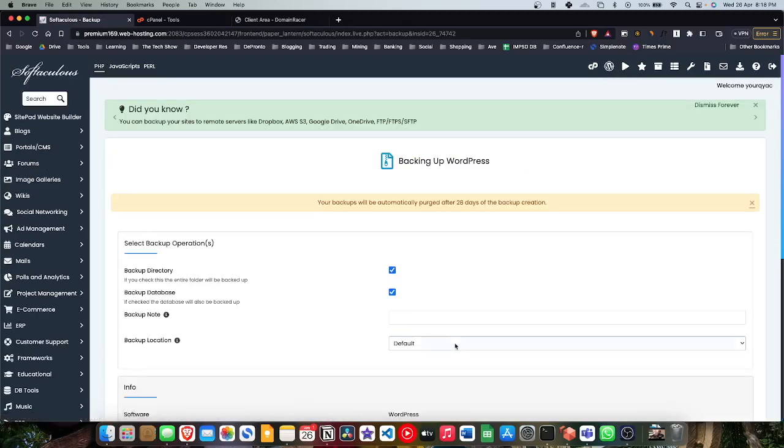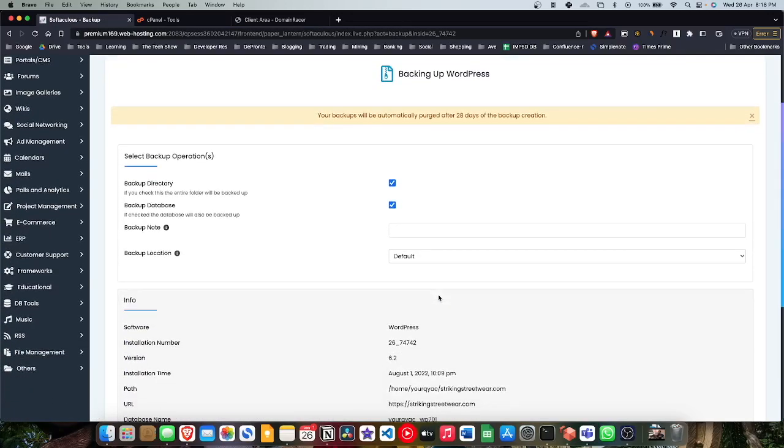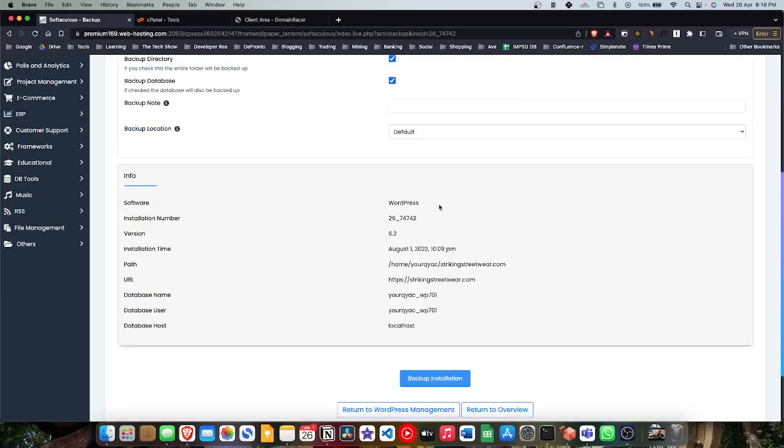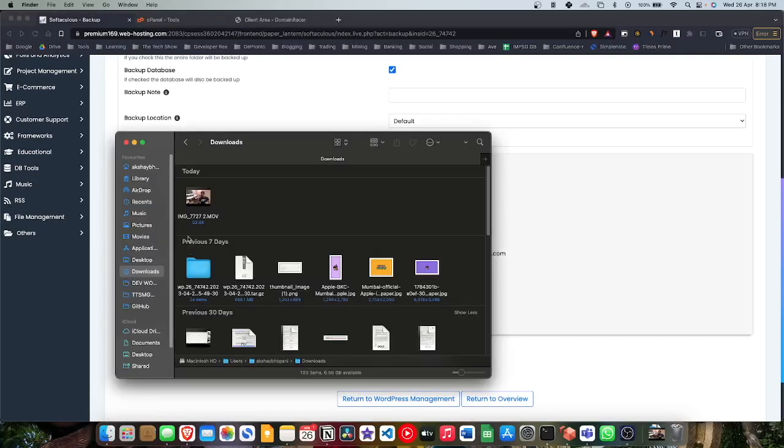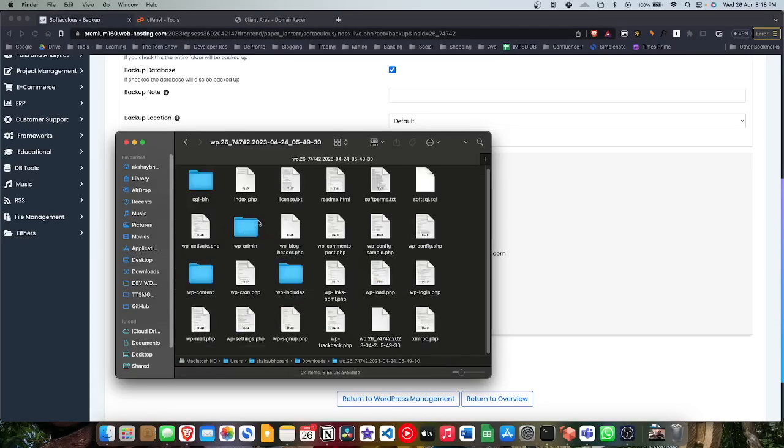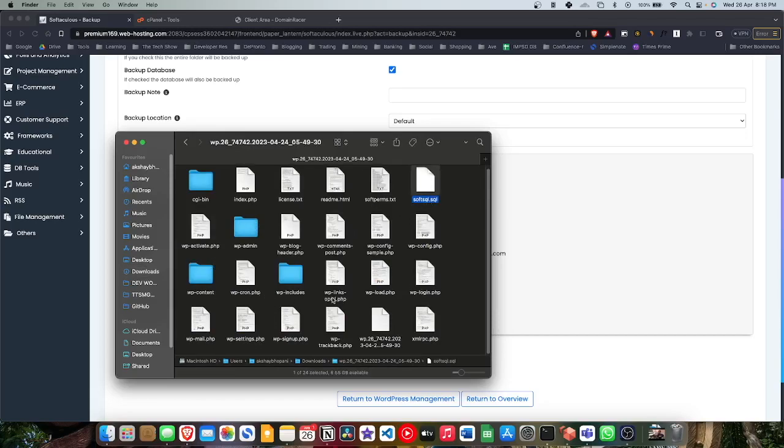Make sure to click on backup directory and backup database. This is a super important step, guys. Please make sure to attend this. Click on backup installation. It takes time, so I've already downloaded the zip file and extracted it. Now I extracted just for one thing because we want to make sure we have the SQL file as well.